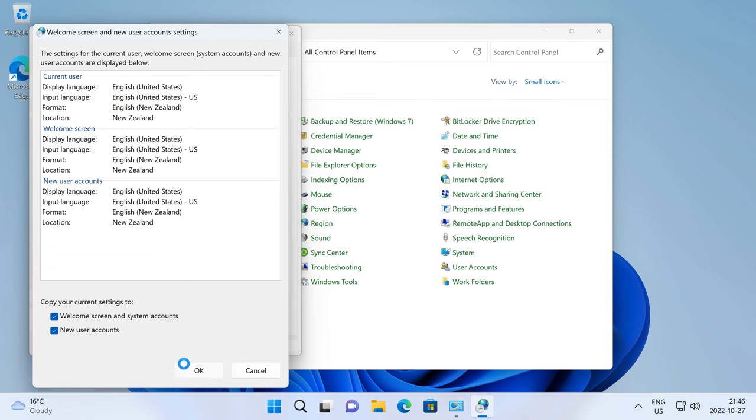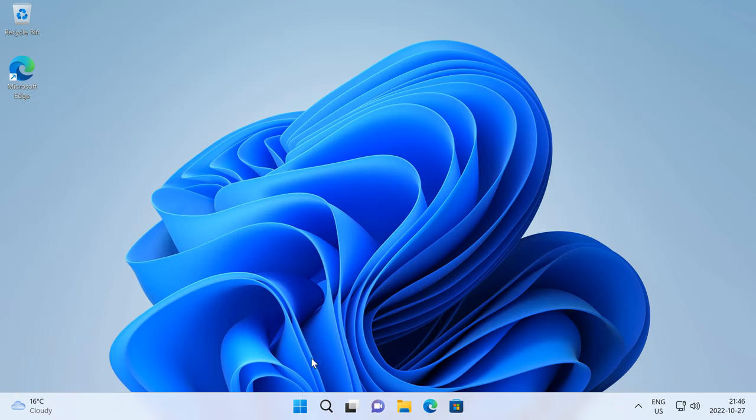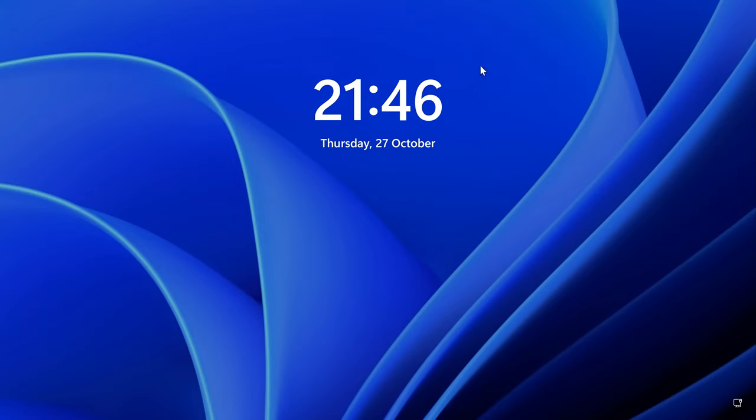Then click OK, then click OK again. And now the lock screen clock will have the same format as the taskbar clock.